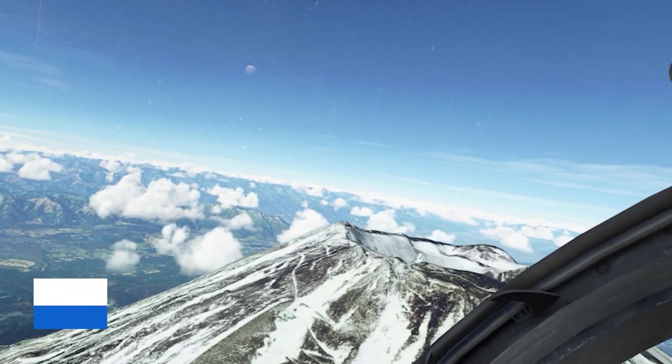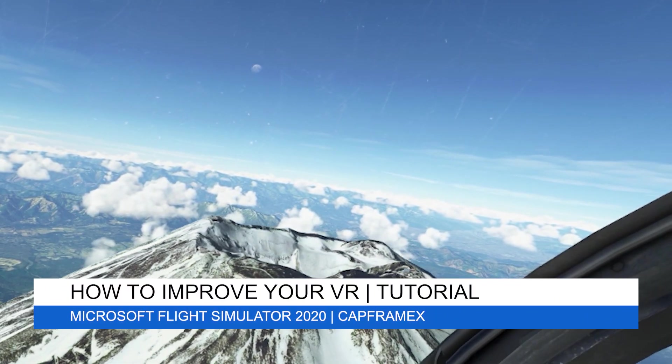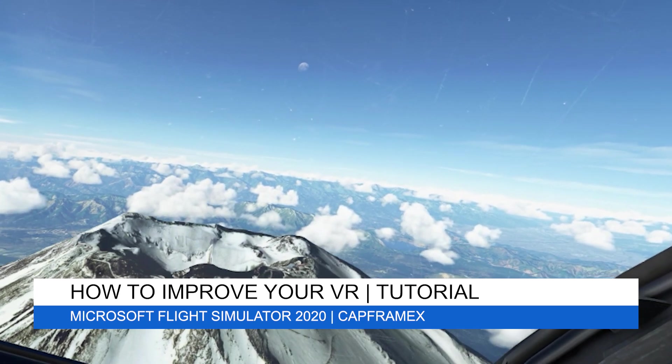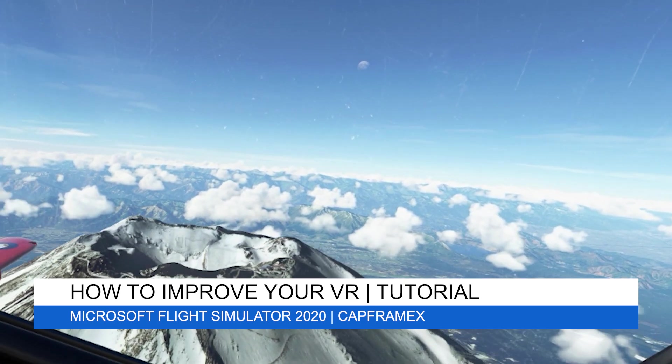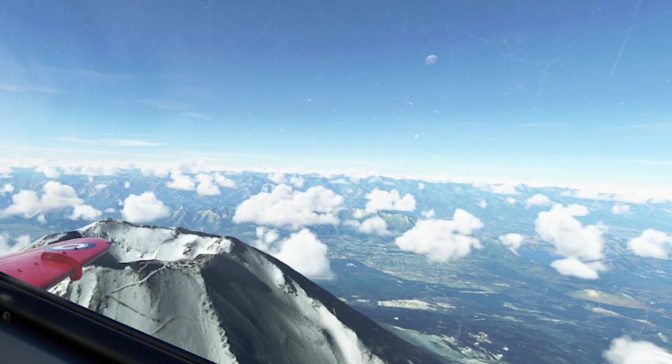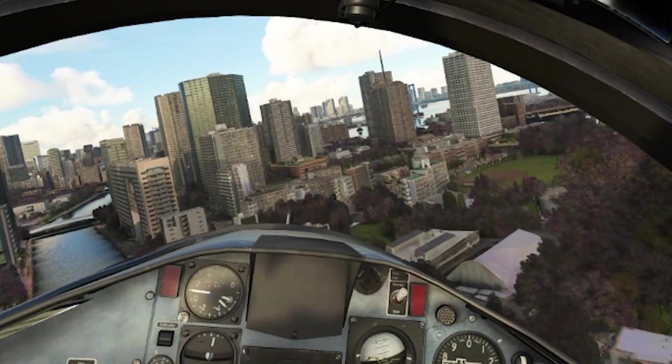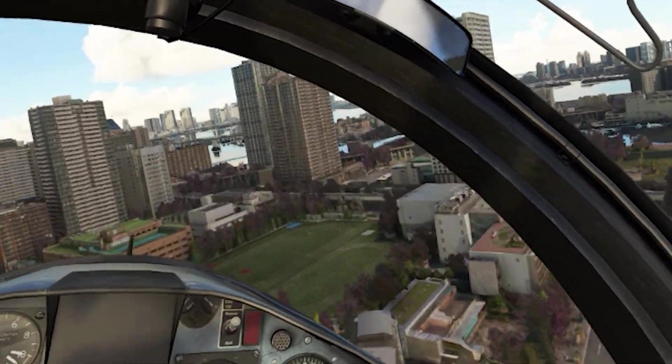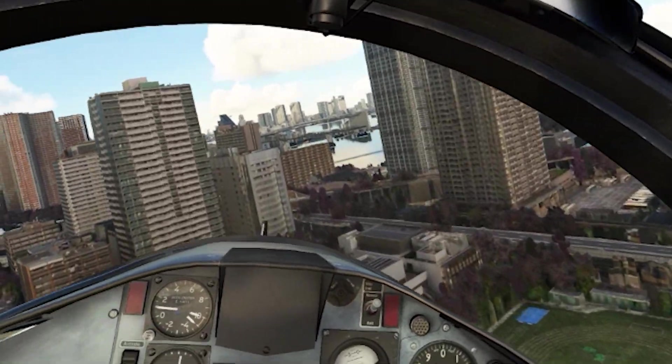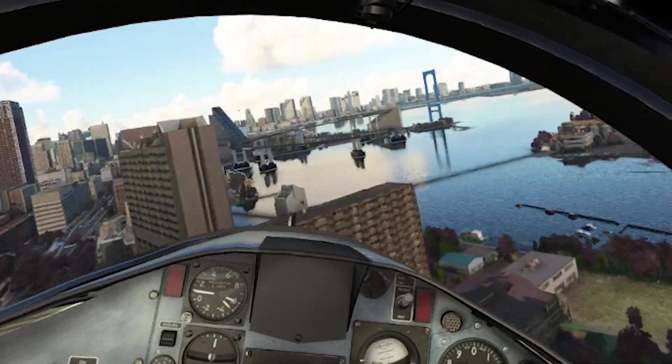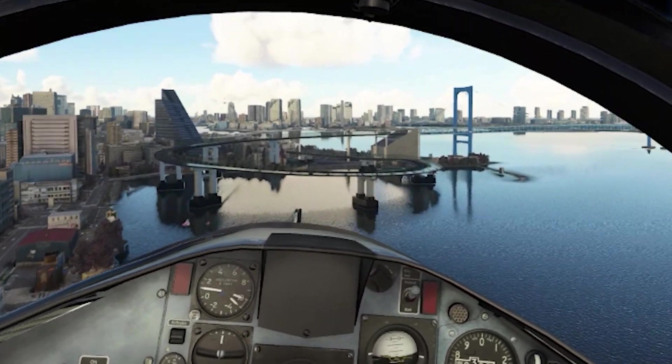Hey everyone, welcome back to the channel. I hope you're all doing well, and if you're a new viewer, welcome to Pie in the Sky Tours. Today I'll be explaining how to best optimize your VR for Microsoft Flight Simulator 2020 in order to get the best possible performance using a great piece of free software called CapFrameX, which I mentioned in my VR settings video.